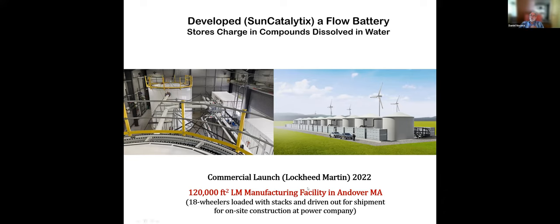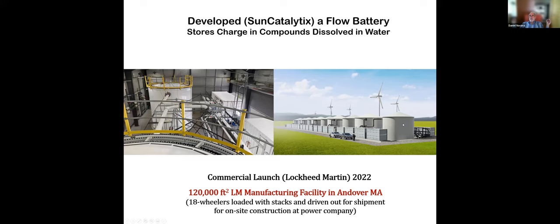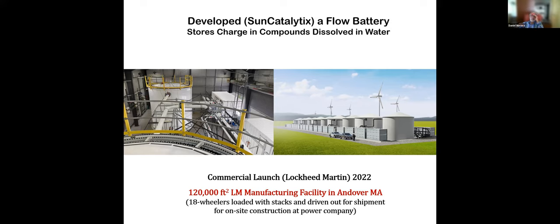Then when the sun goes down, you can recollect that charge by flowing the two compounds back over each other. So it's really like a battery. The batteries you think about in a car are solid-state batteries. This is an aqueous-based battery. And actually, that company was purchased by Lockheed Martin. And I'm really proud of this because Lockheed Martin is the largest defense contractor in the world. And if you now look at their web page, they also now say they're an energy storage company because of this invention.